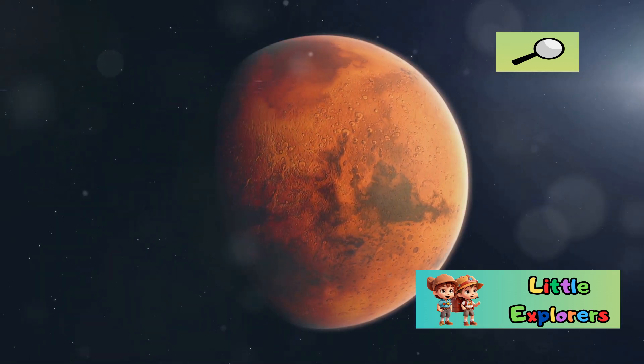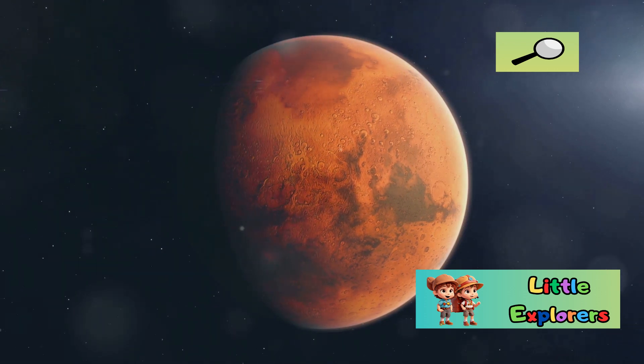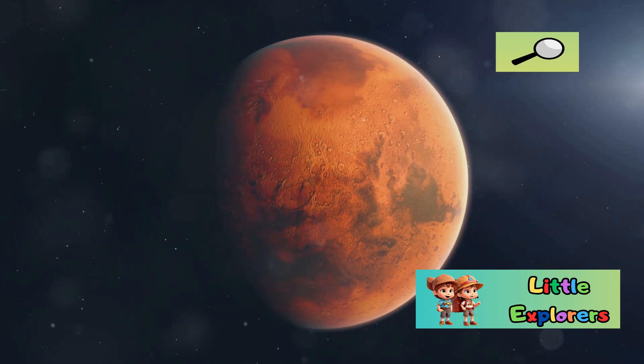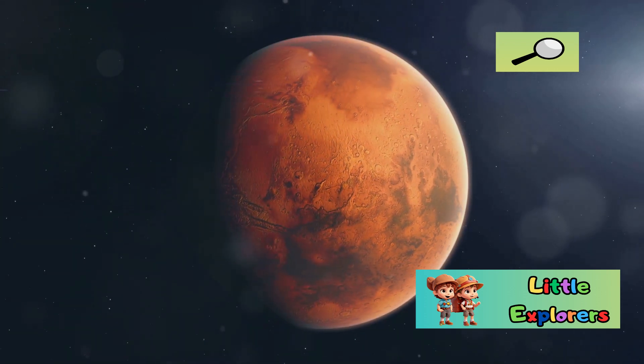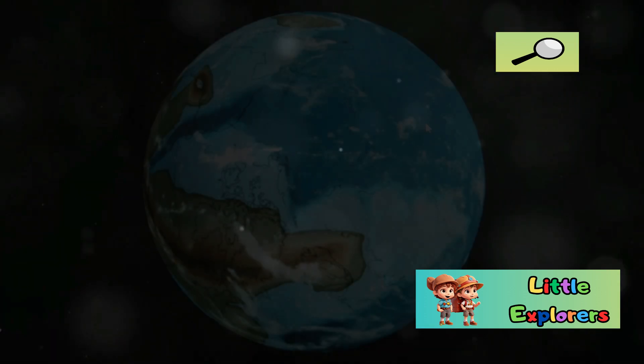Understanding these differences is crucial for future exploration and potential colonization of Mars.